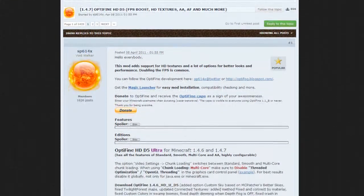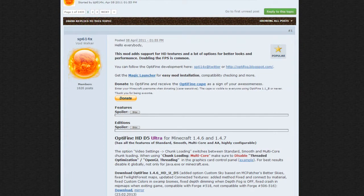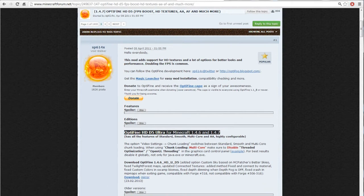First thing you want to do is go to the download page for Optifine. I've put the link in the description, or any other mod that you are going to install, and just download it.